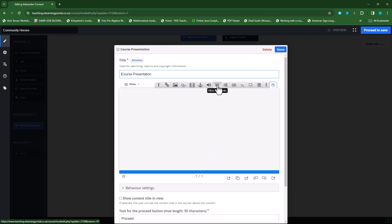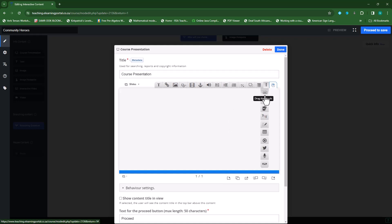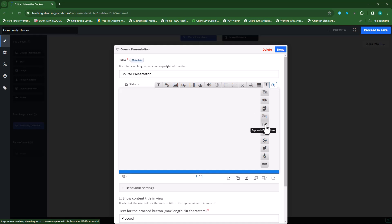You can add fill-in-the-blank questions, single choice, multiple choice, true or false questions, drag and drop, or a summary where they need to order items. If you click on the ellipsis icon, there are other options like drag the words, mark the words, dialogue cards, continuous text, exportable text, tables, interactive videos, Twitter feeds, and audio recorder.